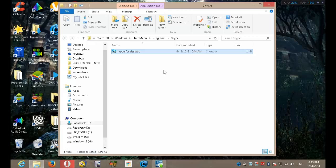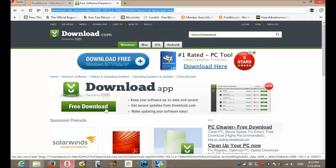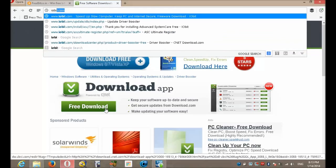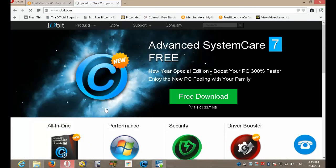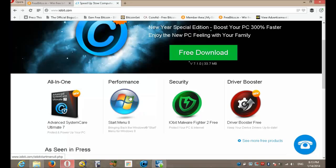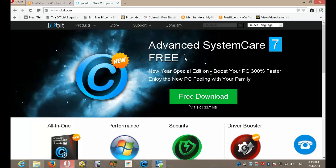If you run into any problems, go into your web browser and go to iobit.com. Now you want to scroll down and download System Care 7 Free. Run it, fix everything.